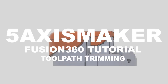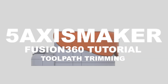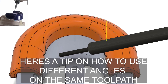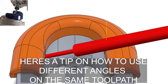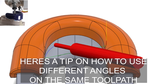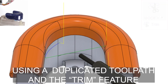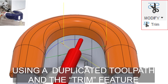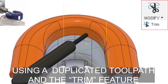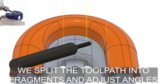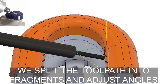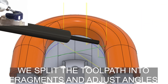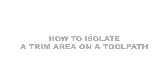Welcome to another 5-axis works Fusion 360 tutorial. I'm going to show you how to use different angles on the same toolpath using a duplicated toolpath and the trim feature. We're going to split the toolpath into fragments and adjust each angle, and I'm going to show you how to isolate a trim area on the toolpath.